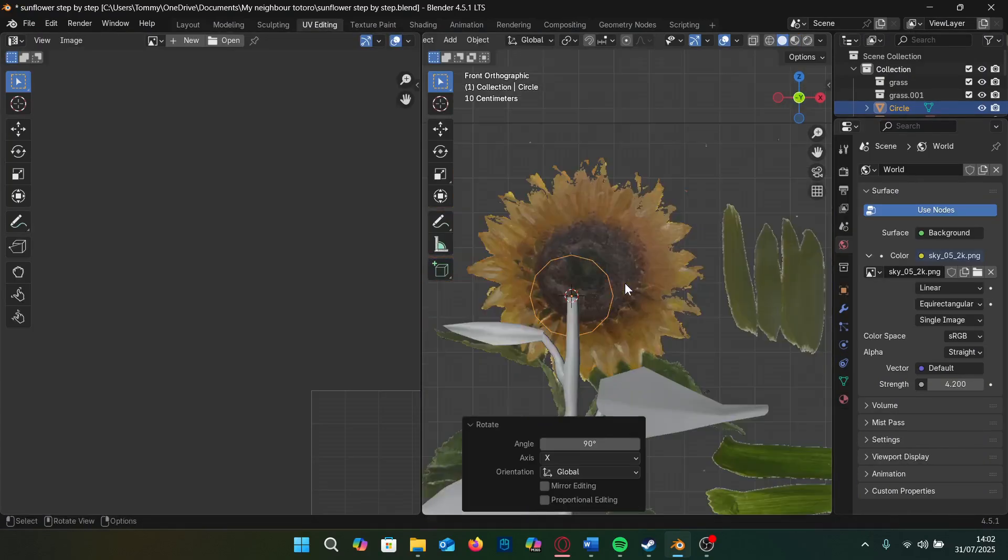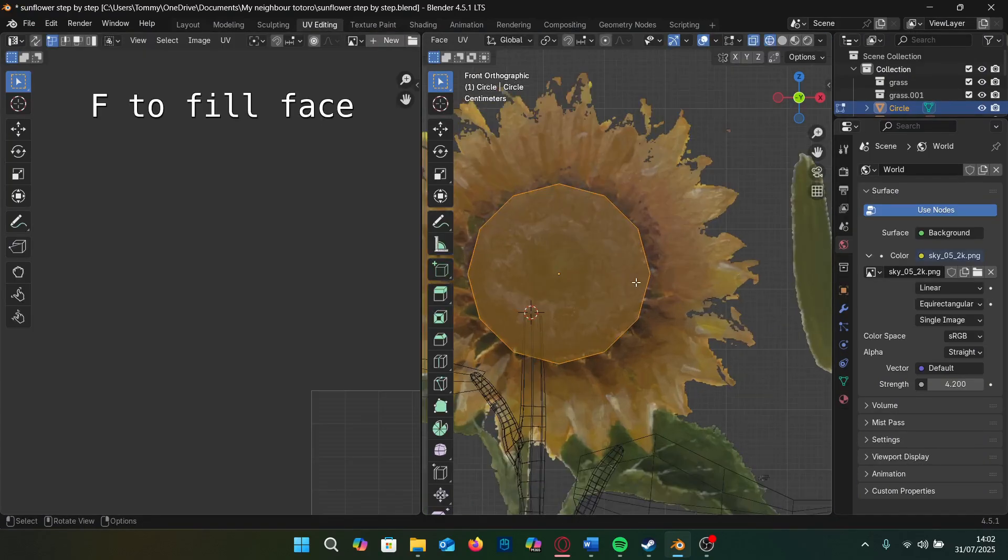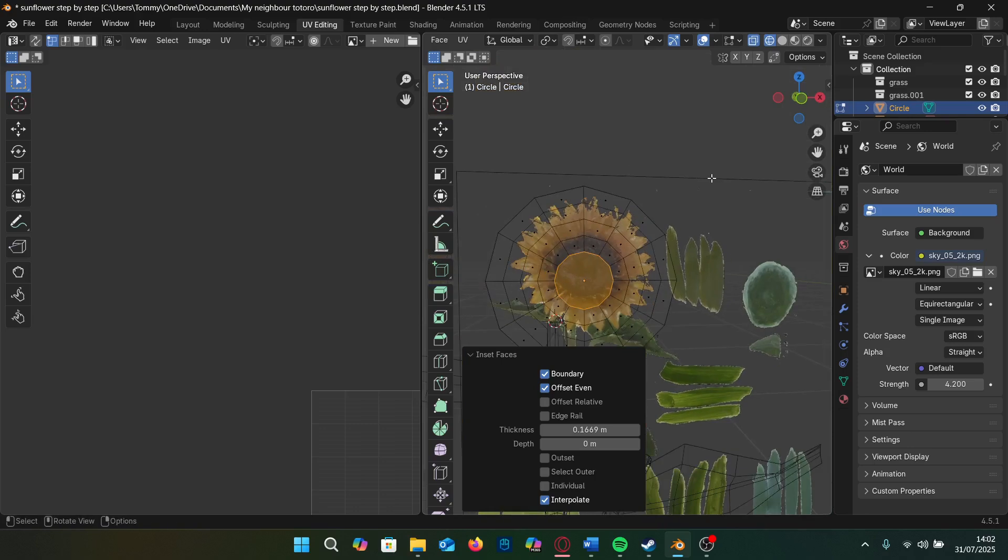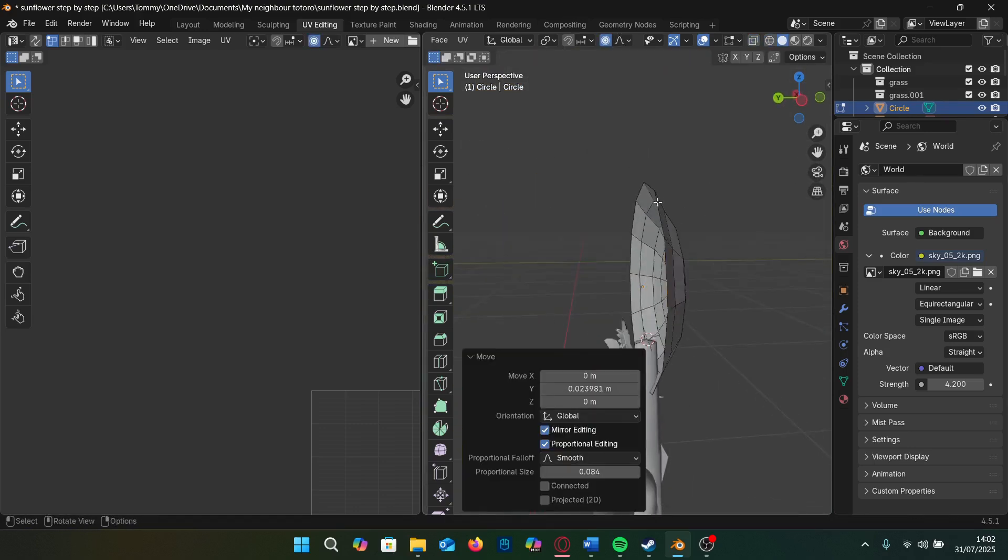For the disc, I add a circle with 12 sides, scale it to the reference and insert the faces so we can make it stick out slightly using proportional editing.